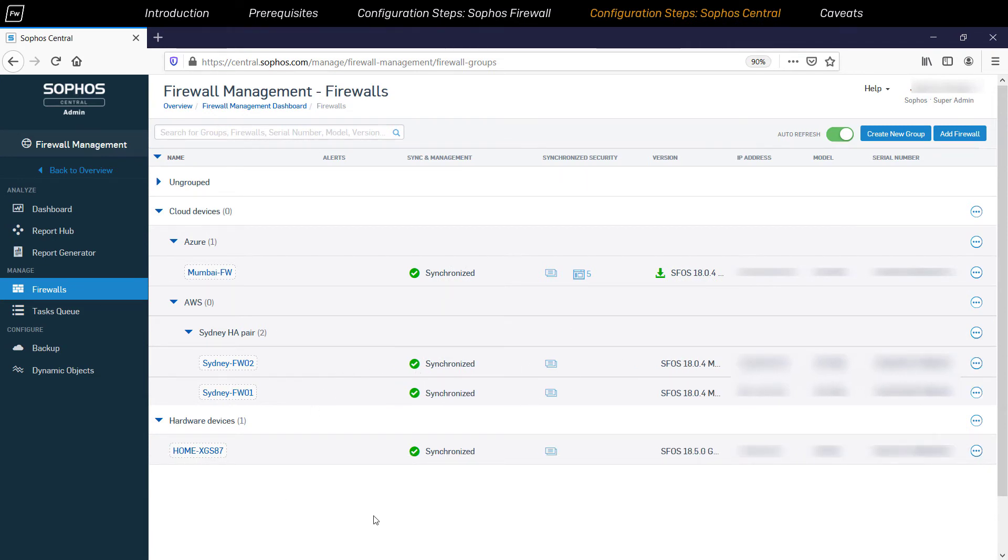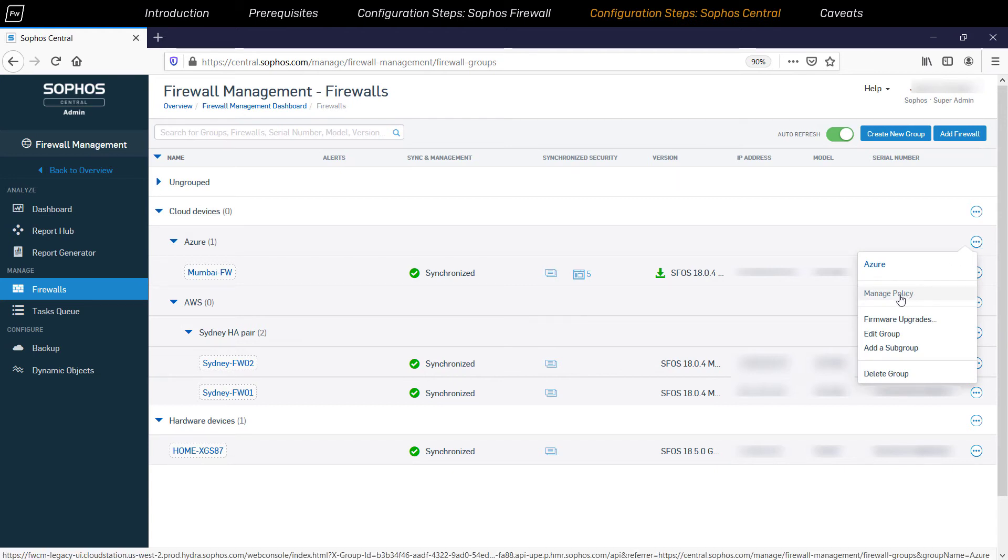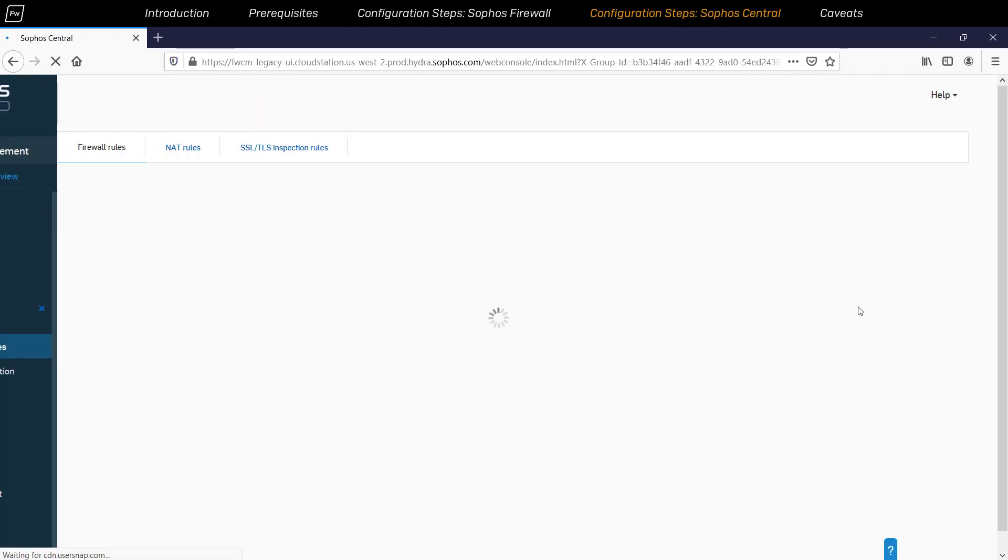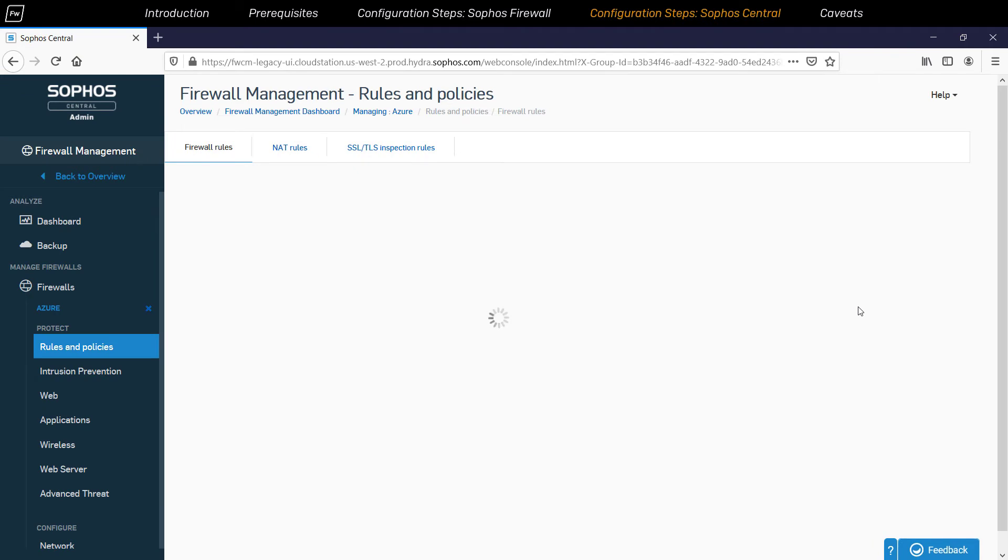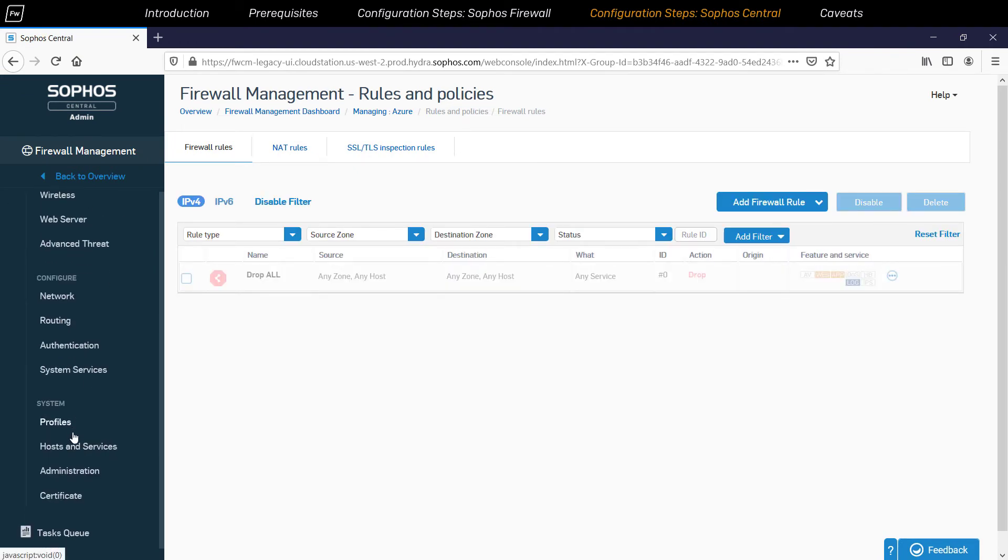When we click on the three-dot icon in that group, all the way over on the right-hand side here, it'll show the option to Manage Policy. Clicking that option will open the Management and Security Policies features of the group, which looks a lot like the local web interface used on individual Sophos firewall devices.